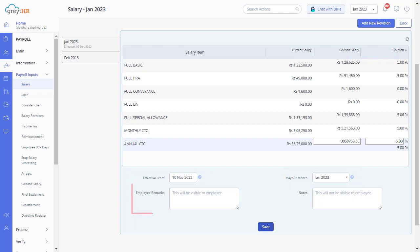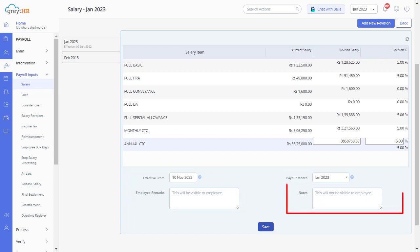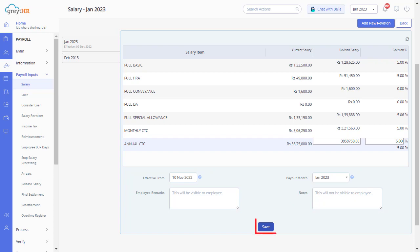You can also enter the employee remarks visible to the employee on the ESS portal. The notes here refer to the confidential remarks visible only to the admin. Once this is updated, click on Save.